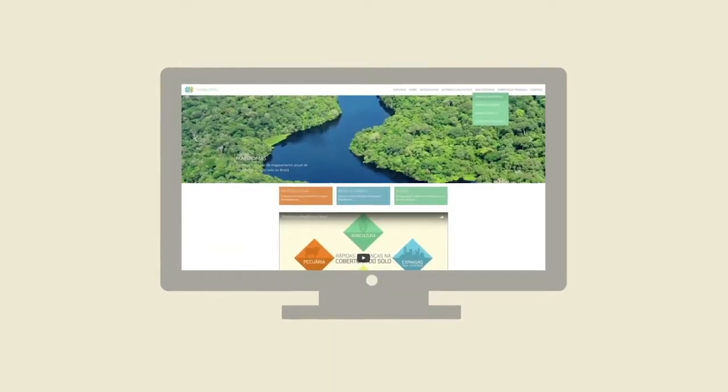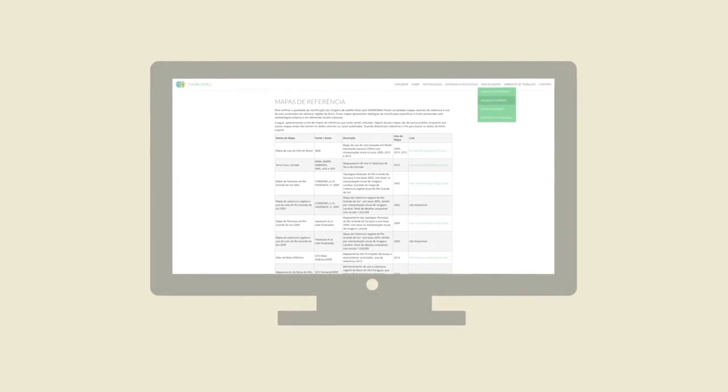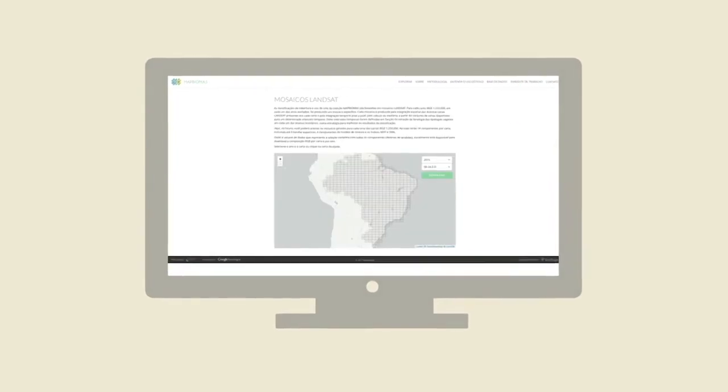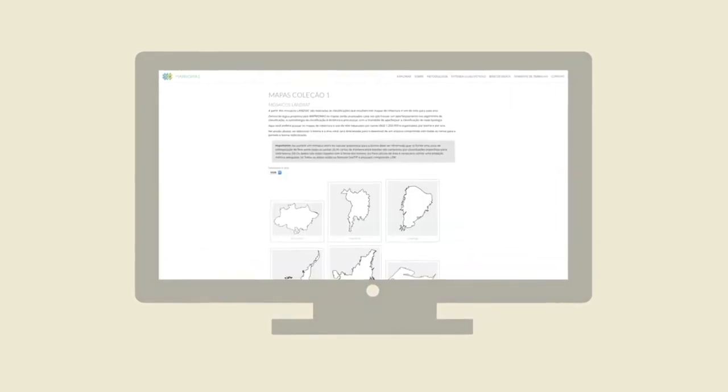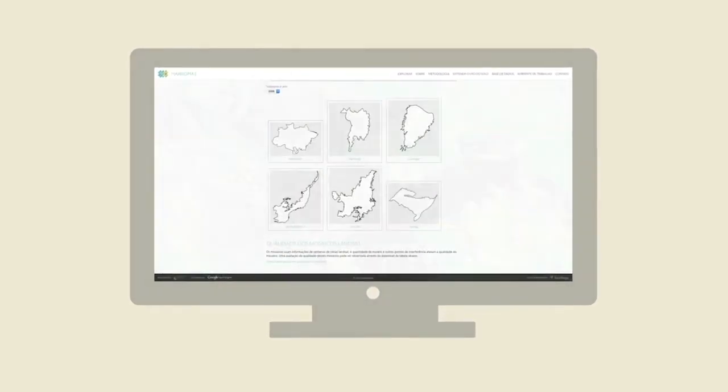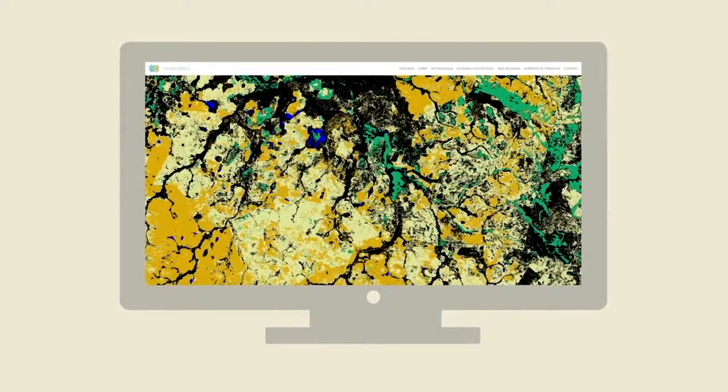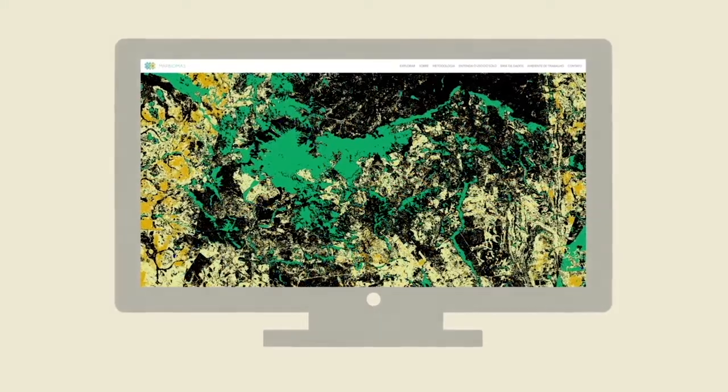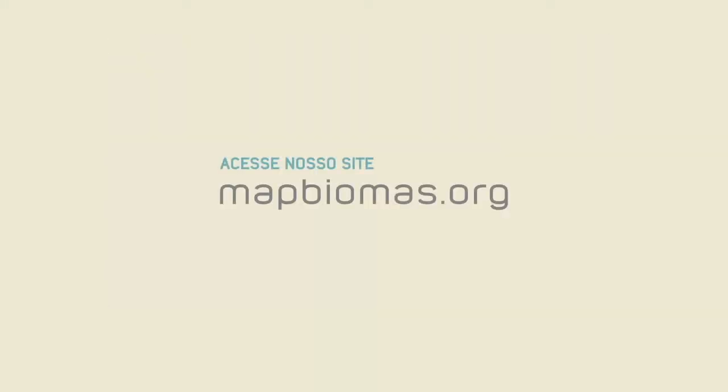All the maps produced, as well as the description of the methodology, the processing codes and the applications created to develop the project, are open and freely available in the MapBioma's web page. Please access it and check it out.